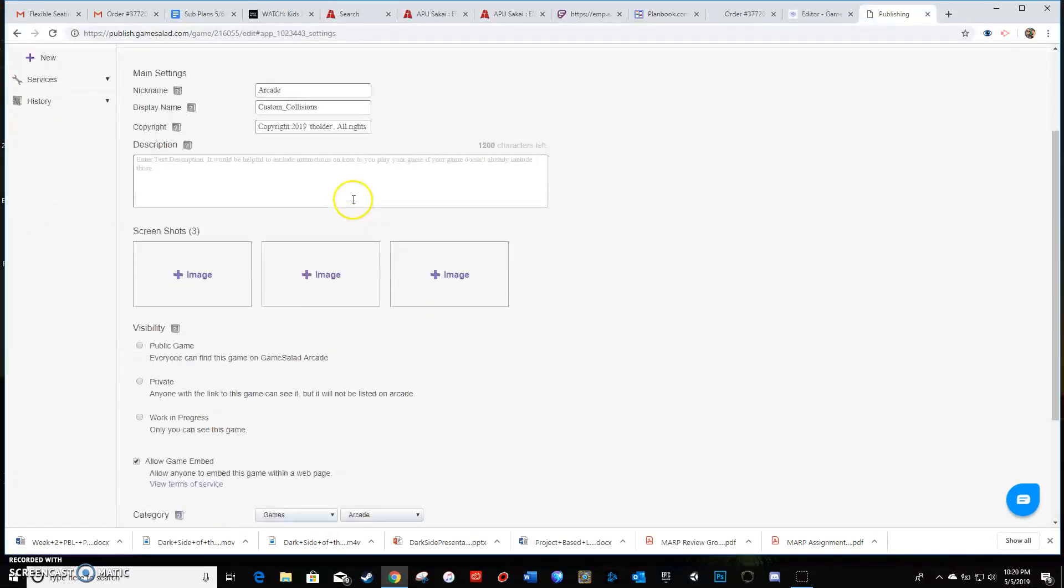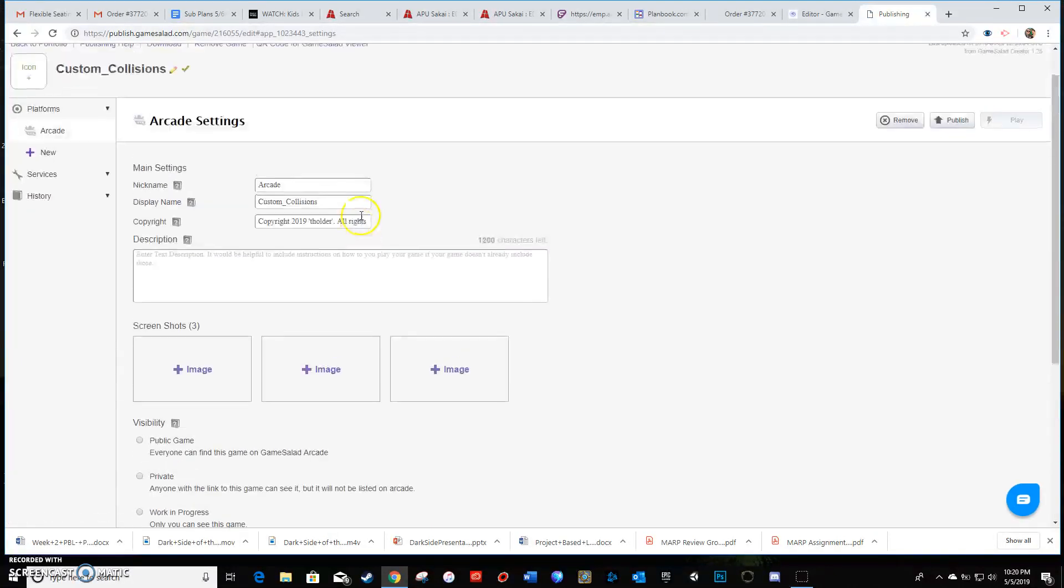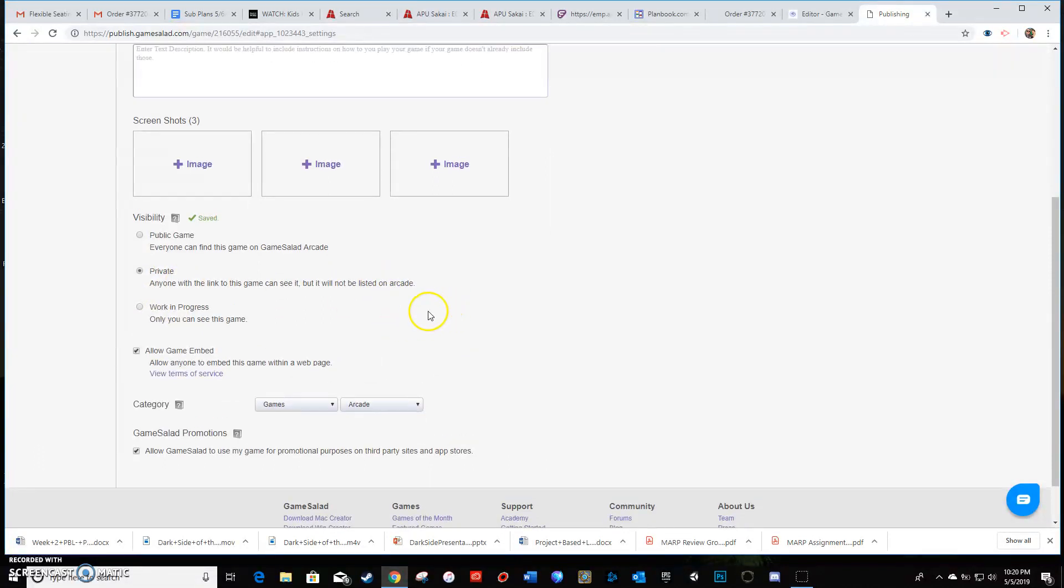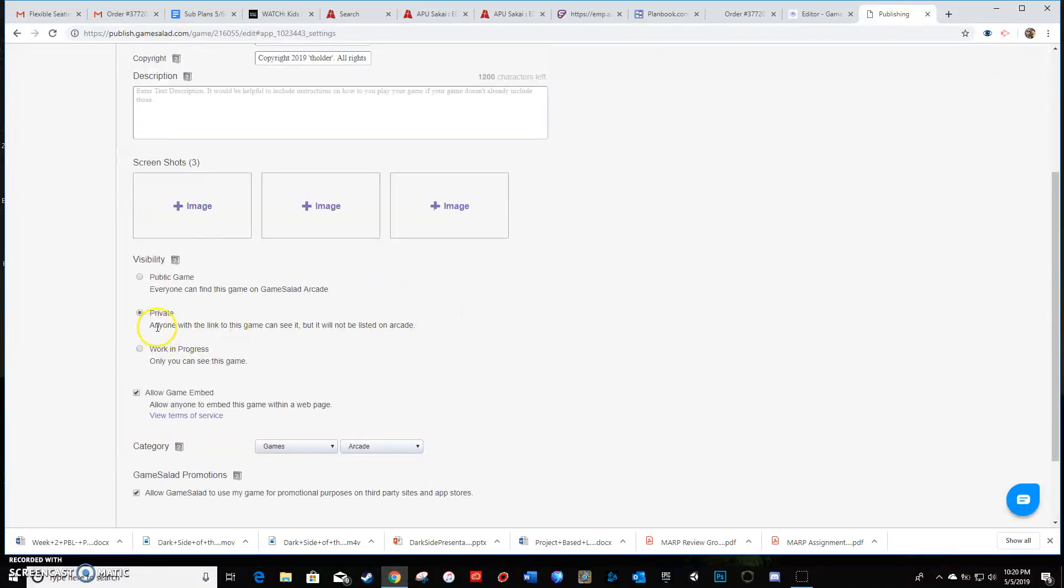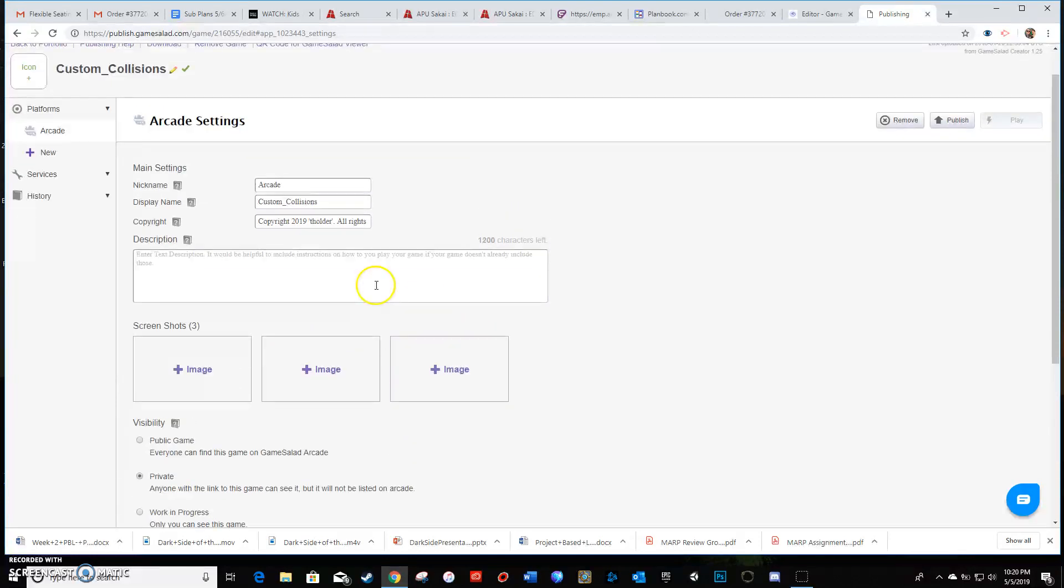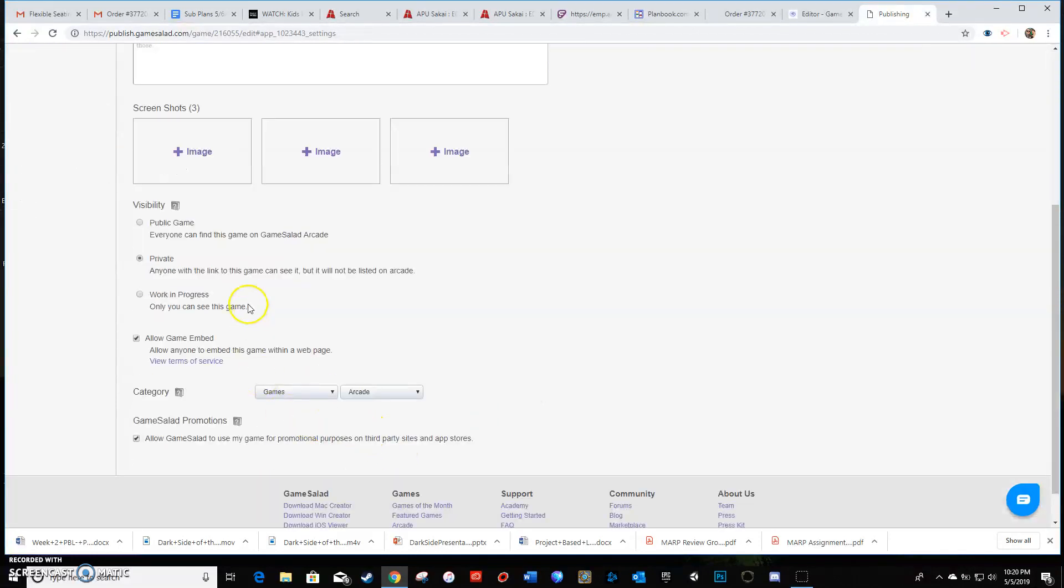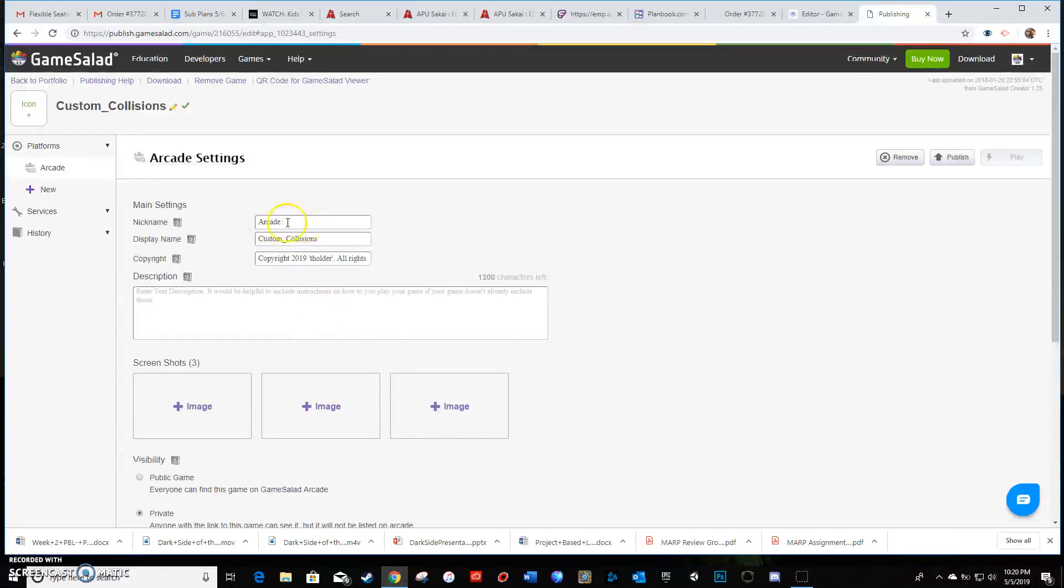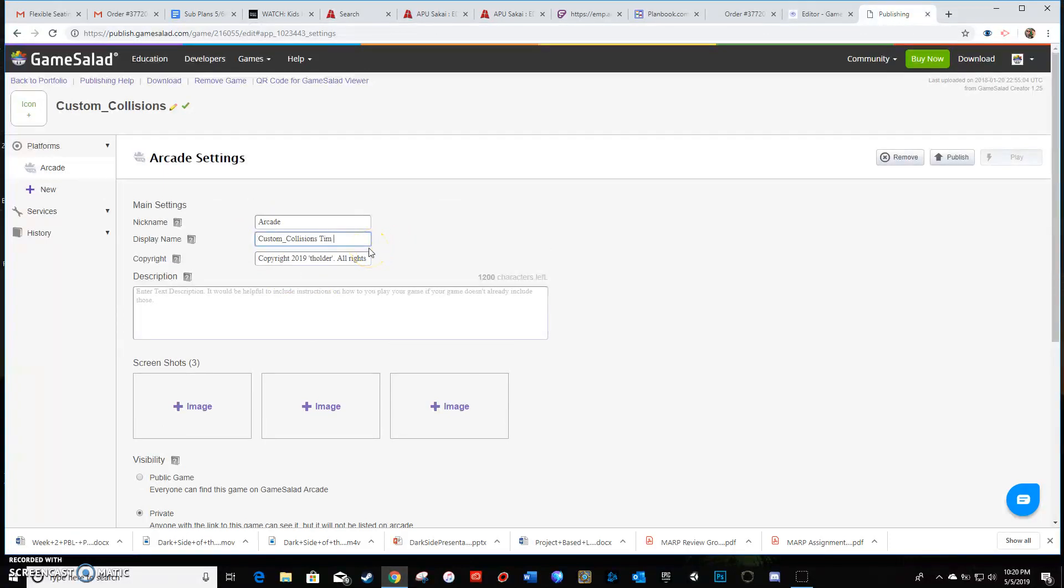And the first thing that I would do is make sure you just click private on that. And as you can see, it says anyone with the link to this game can see it, but it would not be listed in the arcade to the public. Public requires you to have an icon and some screenshots and stuff. Doing it private just makes it a little bit easier. You just have to add a name. You can just leave it like this if you want to as well, but just put maybe your name in there.